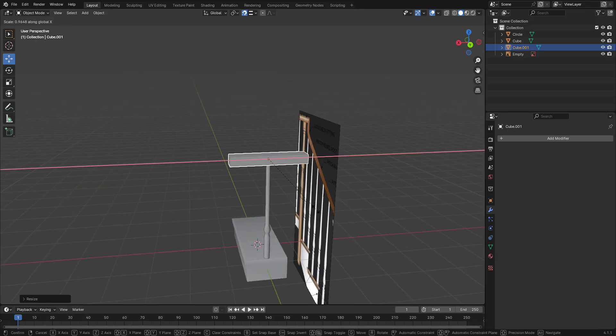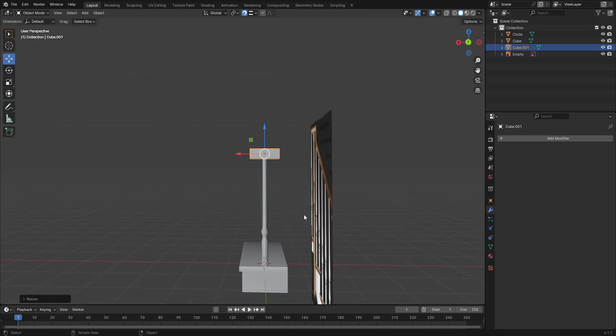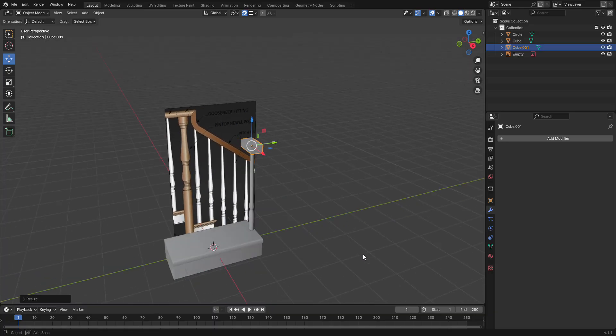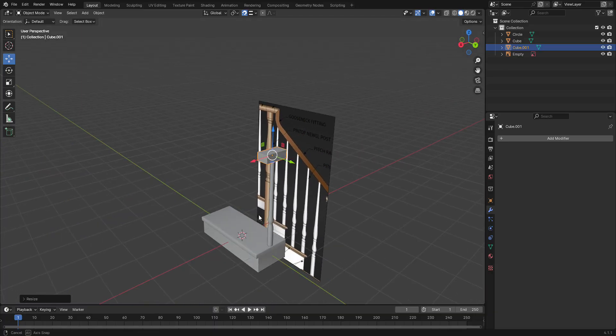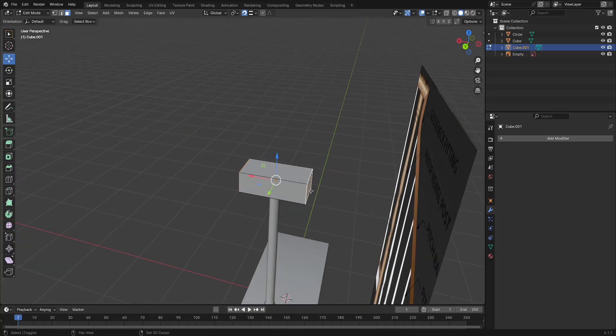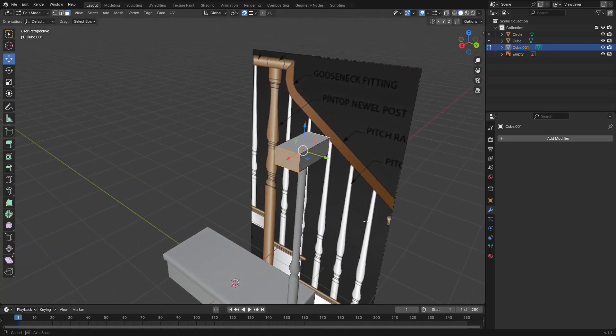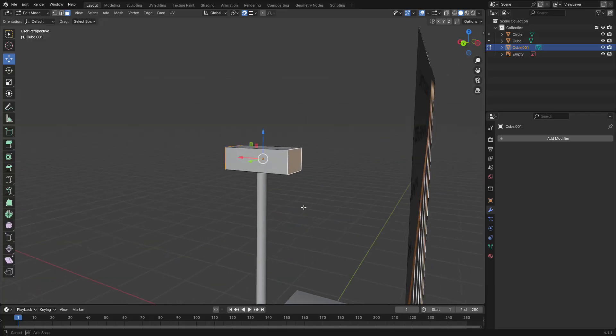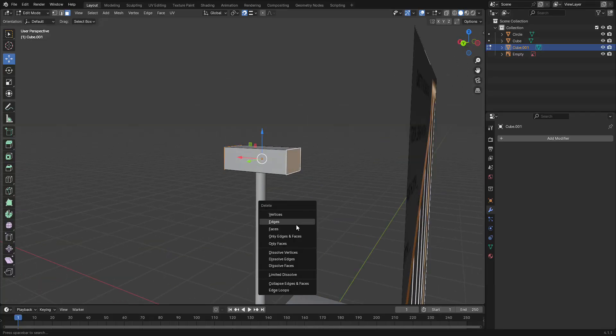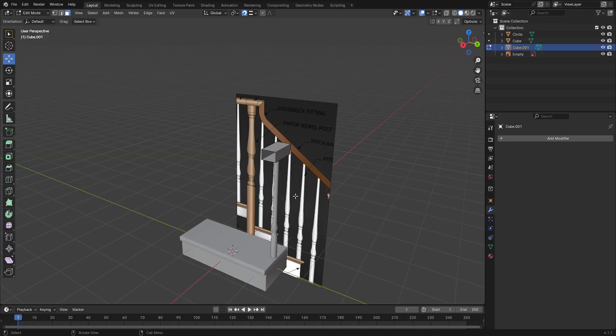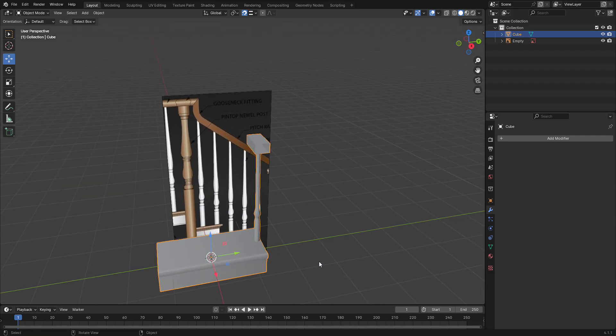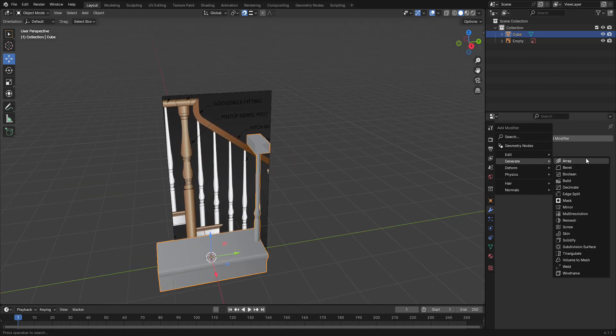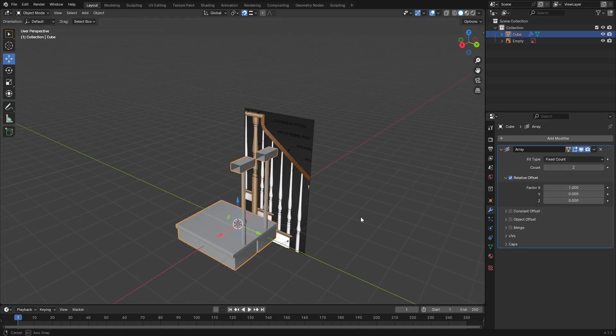There we go. So we now have the basis of our handrail, the spindle, and the step. We're going to delete these faces, so just delete those faces. And there we go. Now what I want to do is select all three objects, control J to join them. And now with our object selected, go into edit mode and add an array.